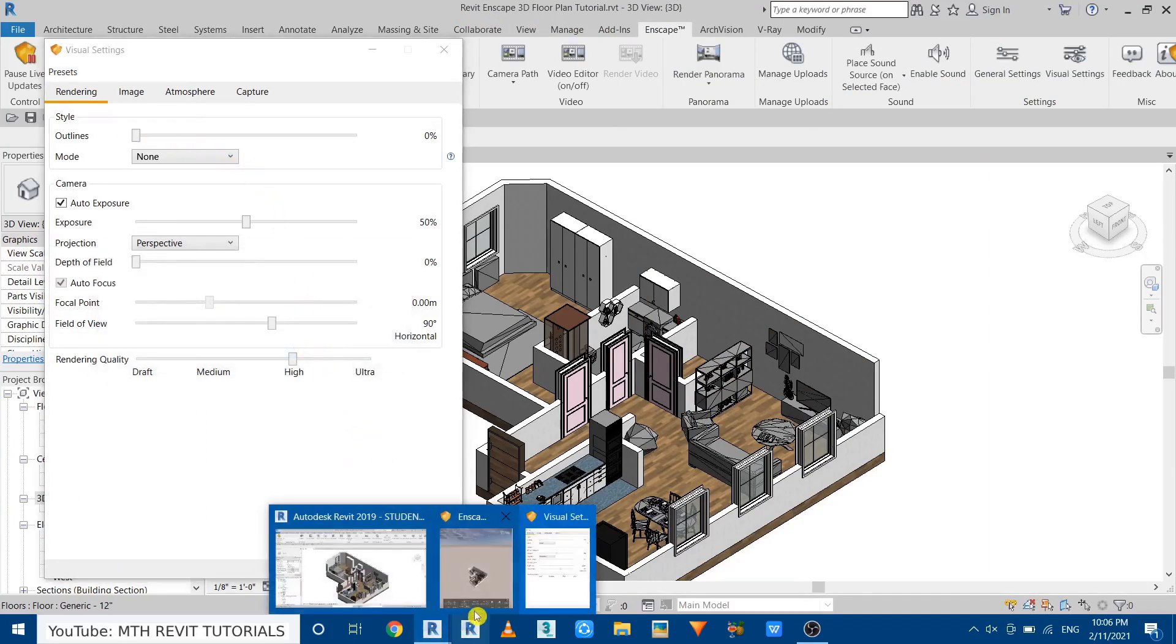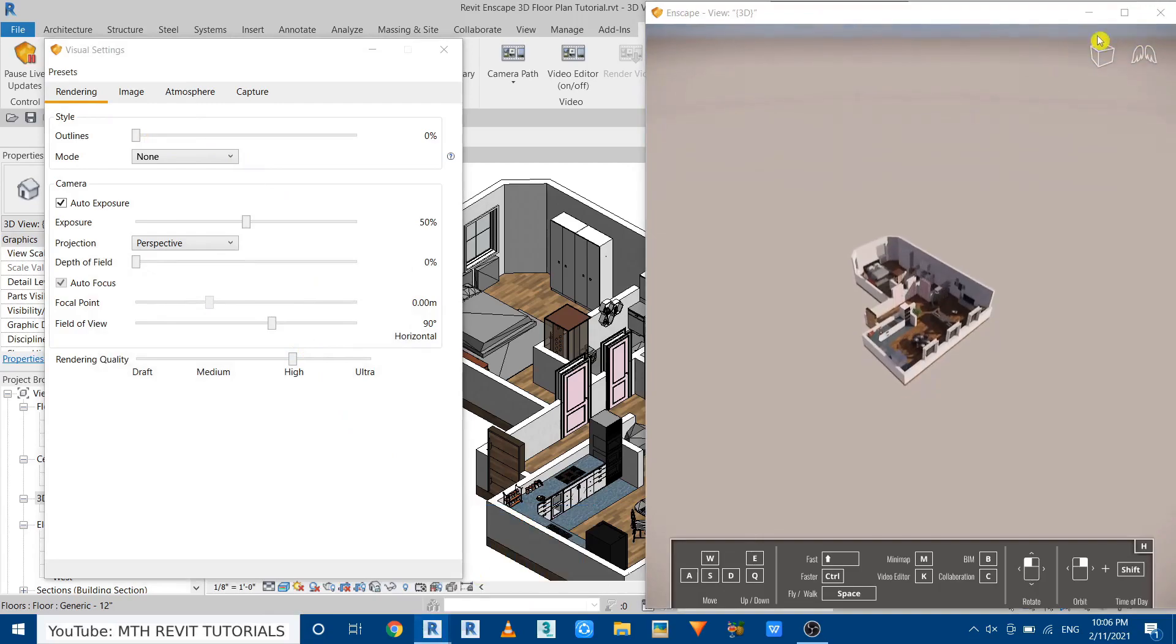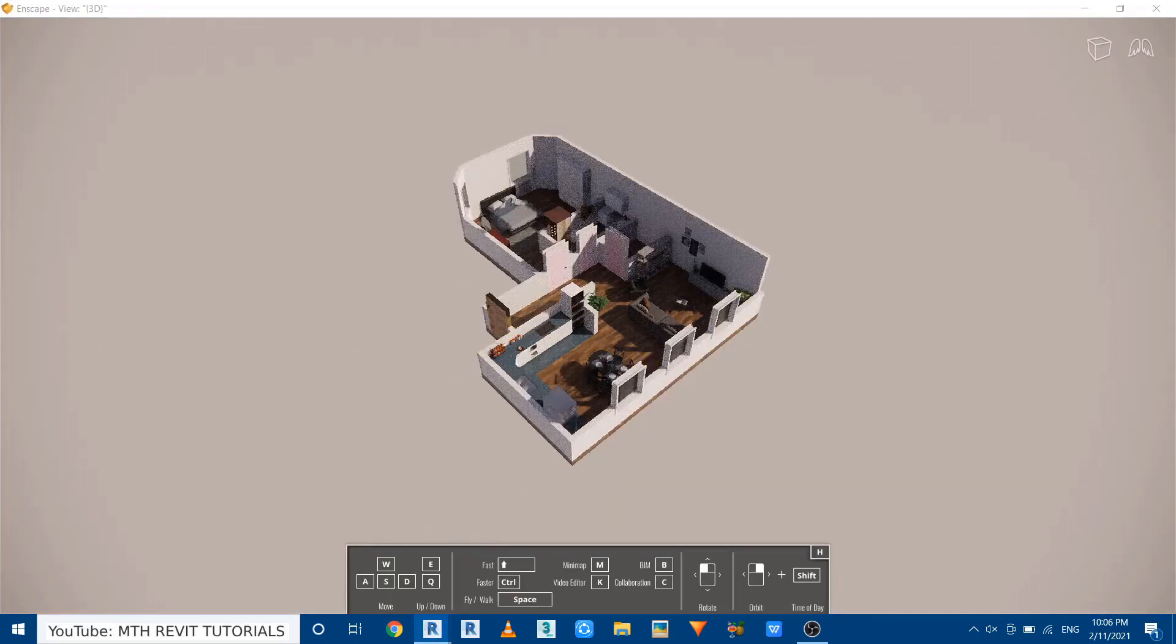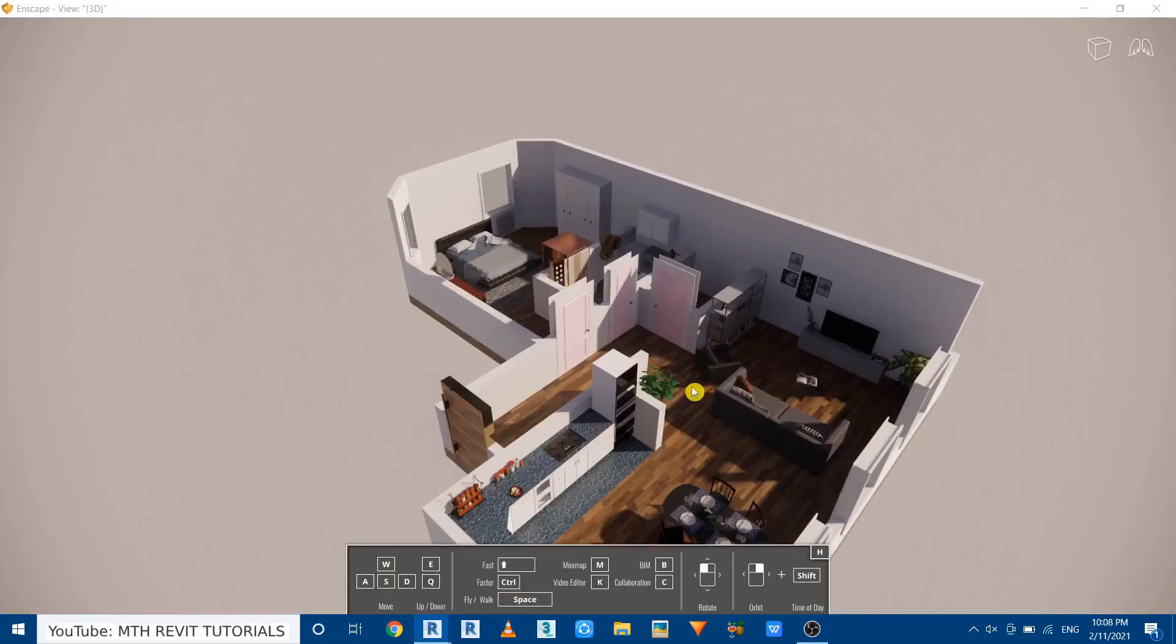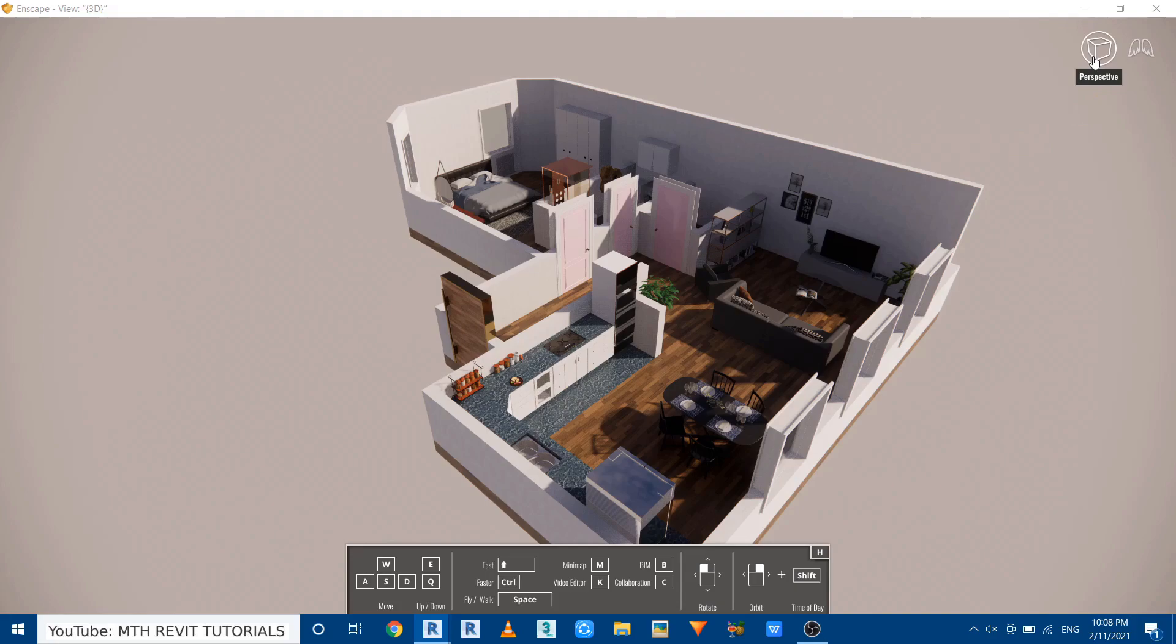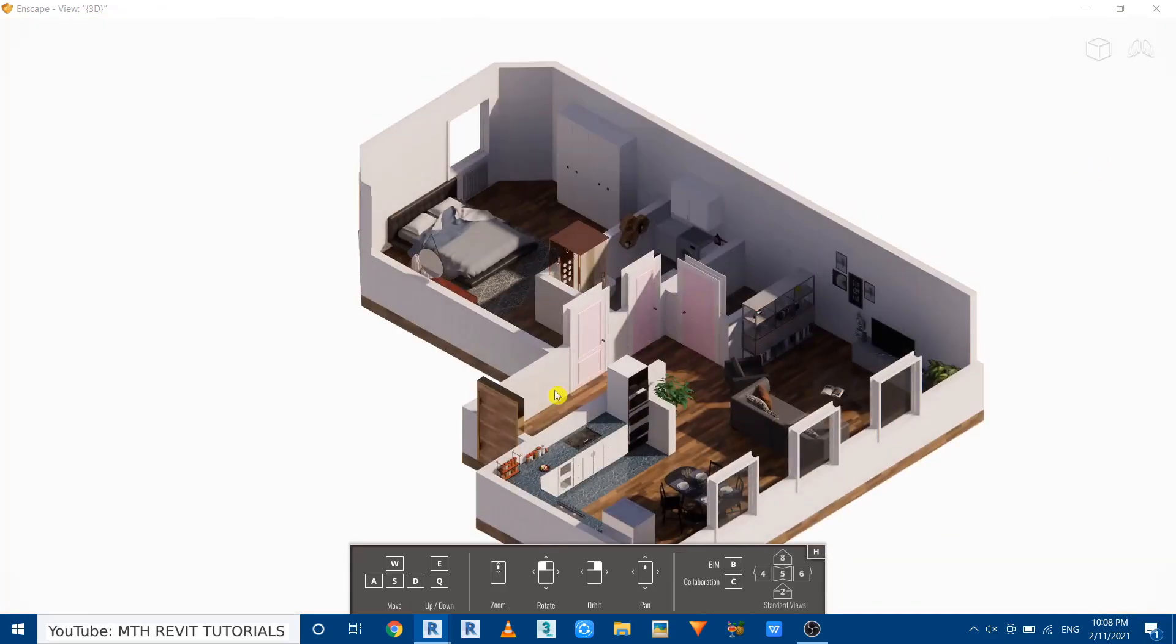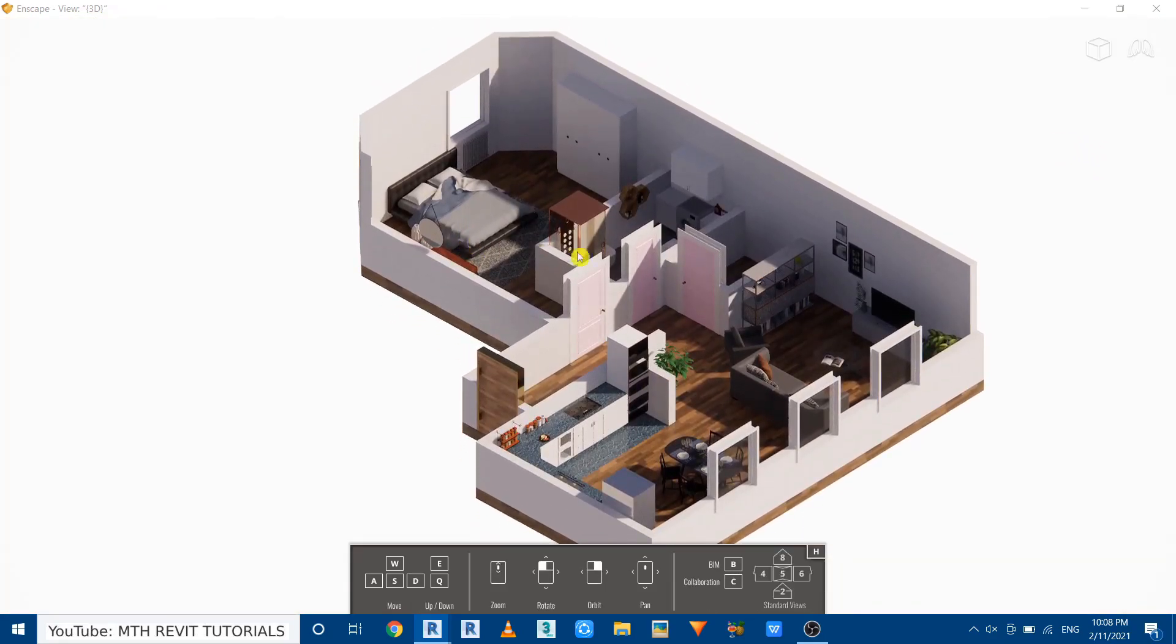Now to create the 3D floor plan view we are not going to use this perspective view. Instead we are going to use the orthographic view which we can find here. Right now you can see it's set to perspective. If I click on it we'll get these two options. We are going to use this orthographic. Just click. There we go, we got this cool looking 3D floor plan here.